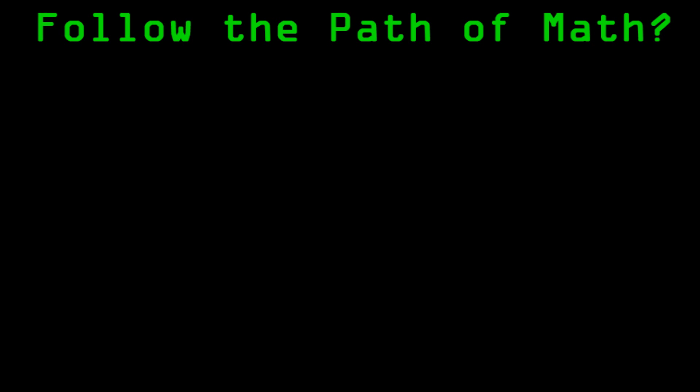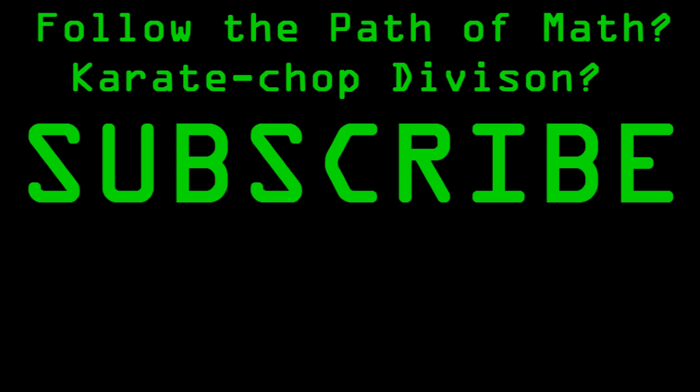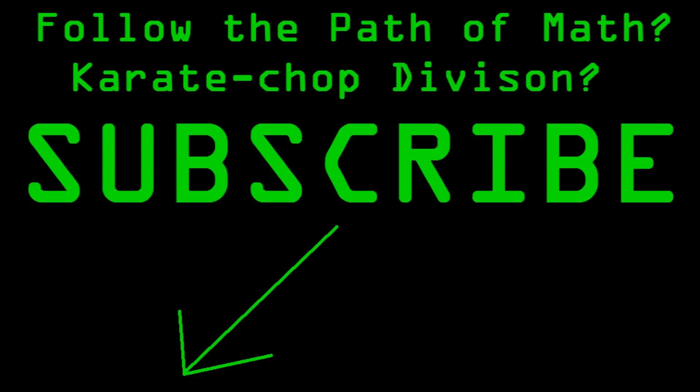Looking to follow the path of math? Do you want a karate chop division? Well then, what are you waiting for? Hit the subscribe button! Get all the latest notifications on all the newest videos. Stick to the path, and as always, keep on hacking!